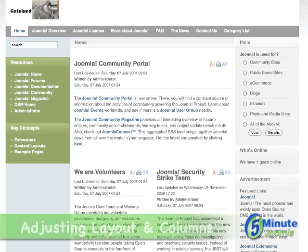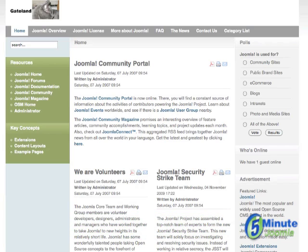Here's the front end of this template, and you'll notice that the left and the right column are the same, because they are both 210 pixels each, and the center is 542.